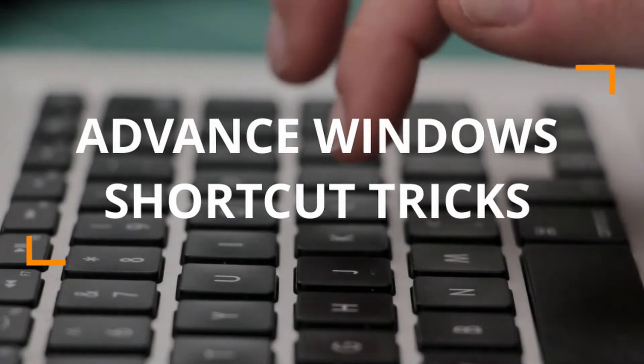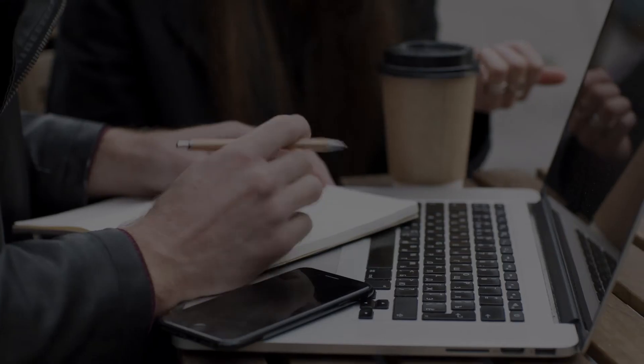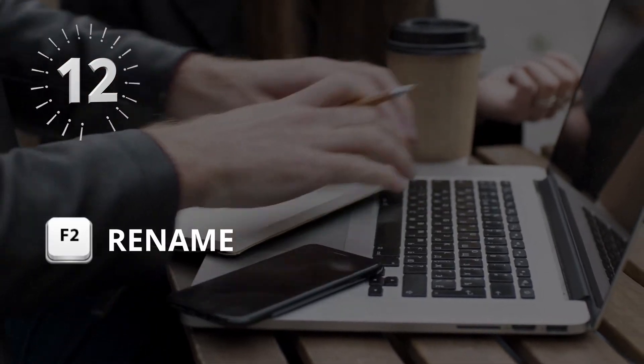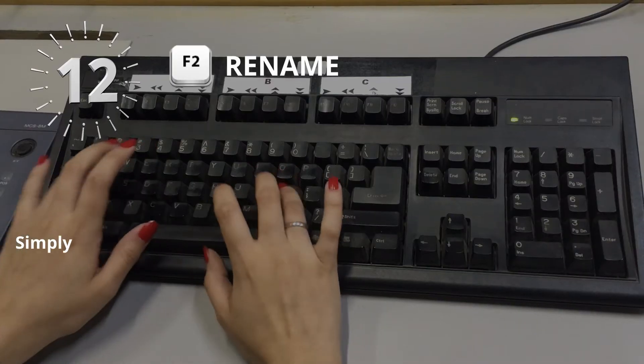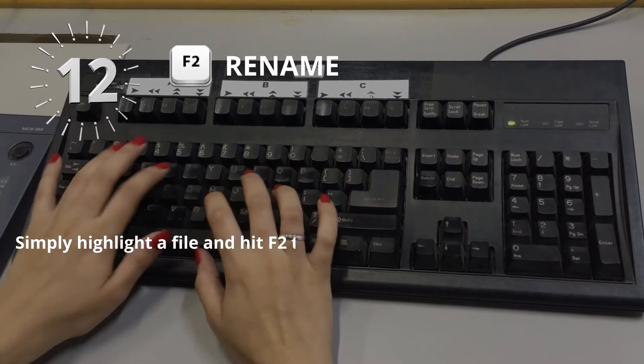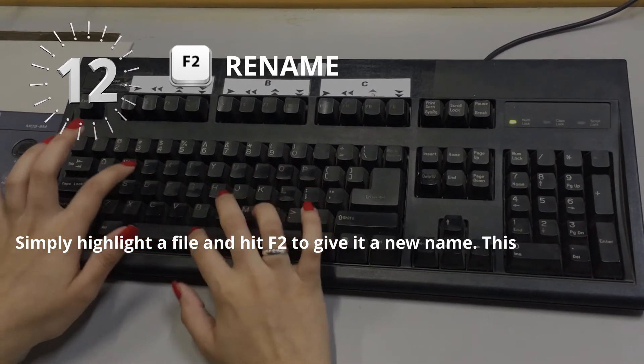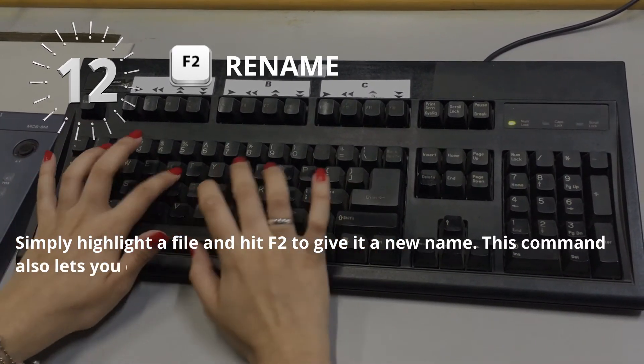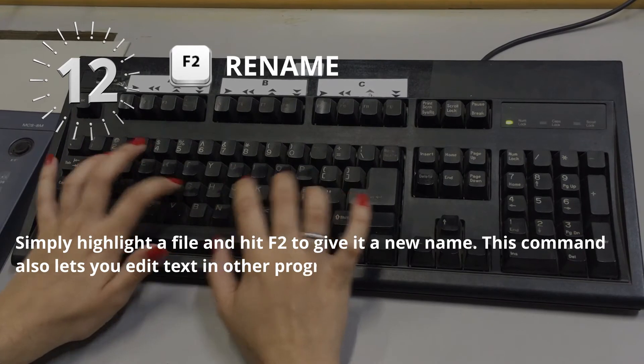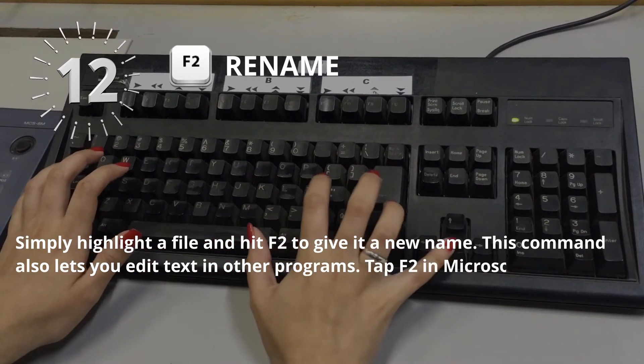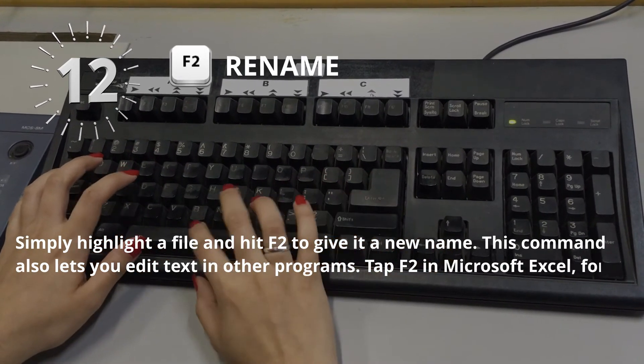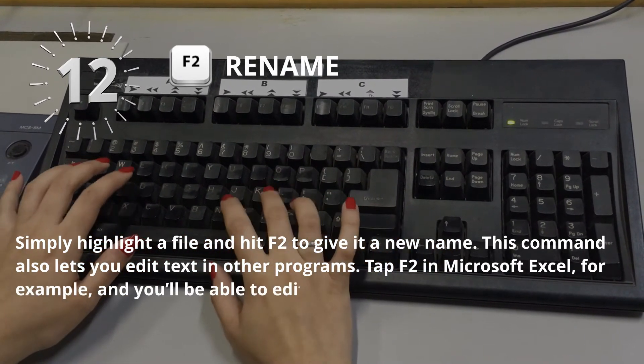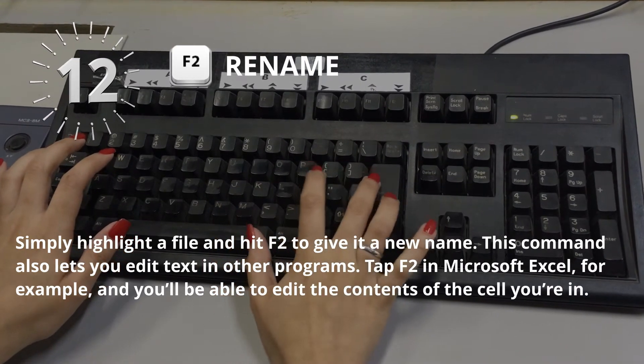Advanced Windows Shortcut Tricks. Number 12: F2 for Rename. Simply highlight a file and hit F2 to give it a new name. This command also lets you edit text in other programs. Tap F2 in Microsoft Excel, for example, and you'll be able to edit the contents of the cell you're in.